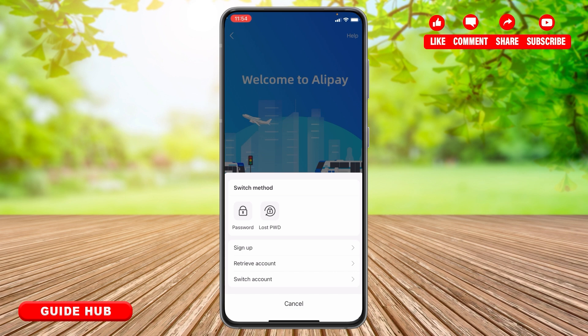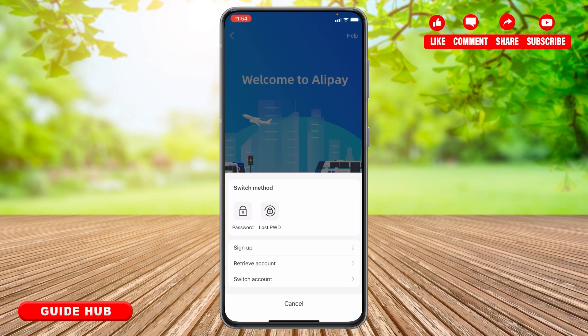If you haven't signed up yet, you can tap on the Sign Up option and they will guide you to register your Alipay account. If you have recently deleted your account but want to retrieve it, you can tap on Retrieve Account and they will guide you to recover your old account.